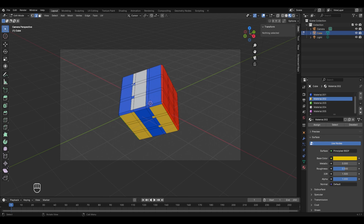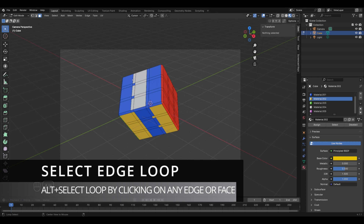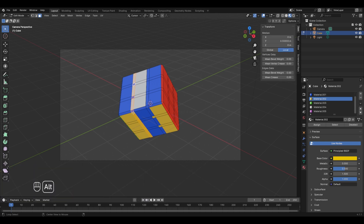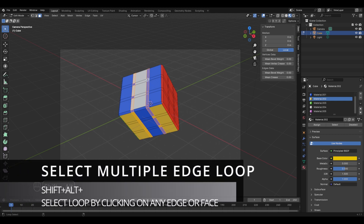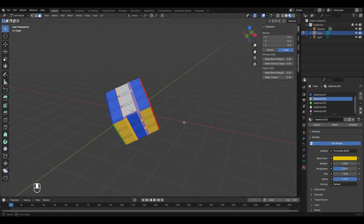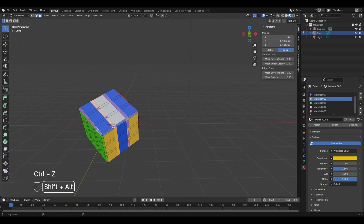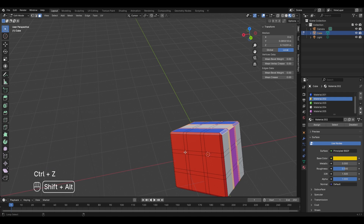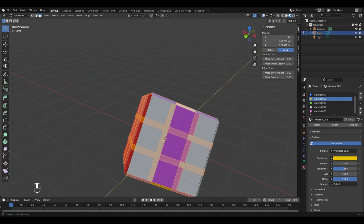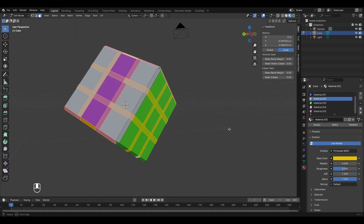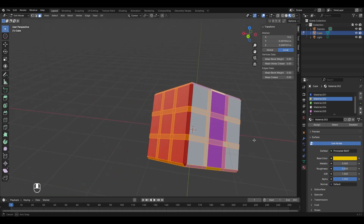To fix the color mismatch on the edge loops created by the bevel, we'll select all edge loops and assign them a different color. Enter face mode by pressing 3. To select an entire edge loop, press Alt and left-click. To select multiple edge loops at once, press Shift+Alt simultaneously and click additional edge loops. Selecting them all will take some time — practice this after the chapter ends.